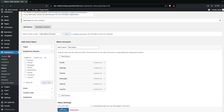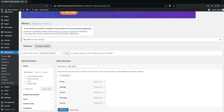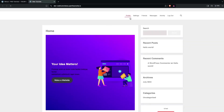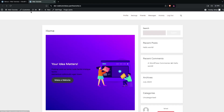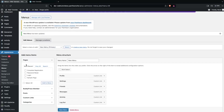Let's click Save Menu. Now we go to our website — click Visit Site. You'll be able to see our menu: Profile, Settings, Friends, Messages, Activity, and Logout.